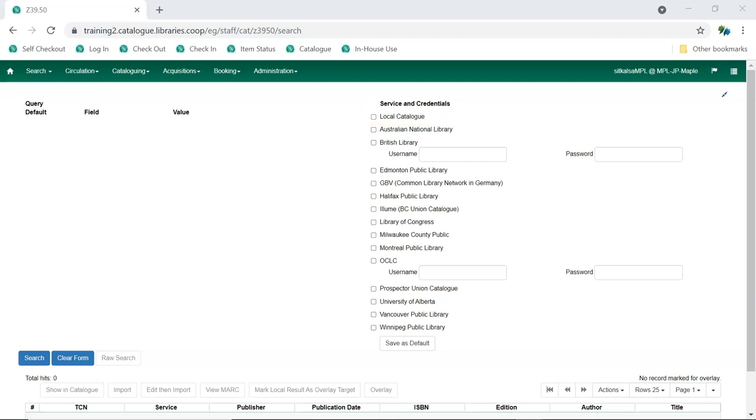Set the services you expect to use the most as defaults. The more services you select, the longer your search will take as Evergreen has to search each Z3950 service. We recommend setting three to five sources as your defaults and then adding additional services to your searching as needed.